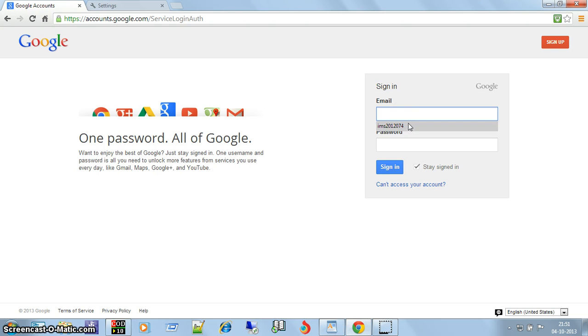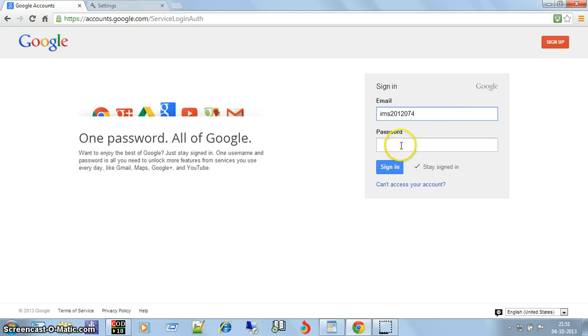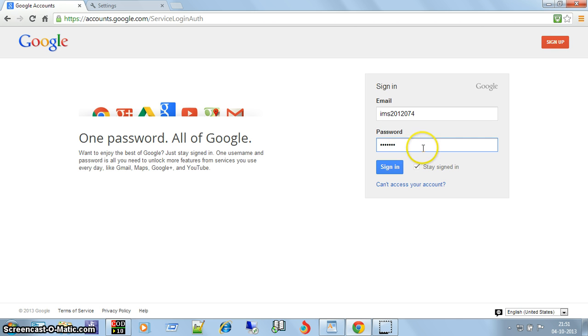I am entering the email ID, user ID, and then password. Let me fill the wrong password so that you cannot come to know what is my actual password.